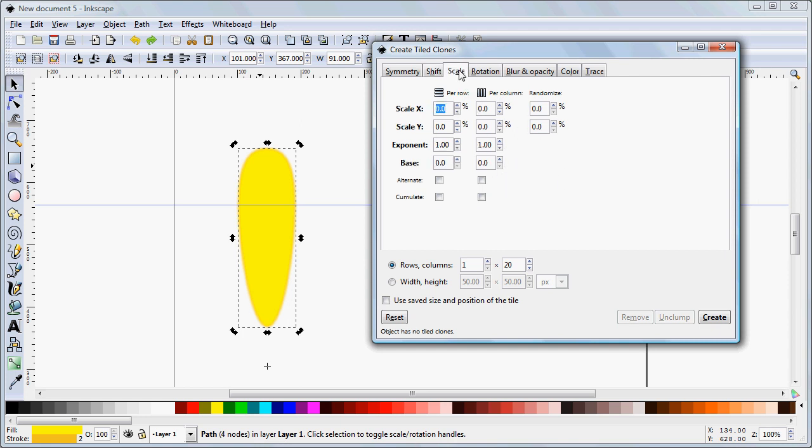On the Scale tab, there's nothing to do, but you should make sure that exponent is set to 1 and 1. Everything else is 0.